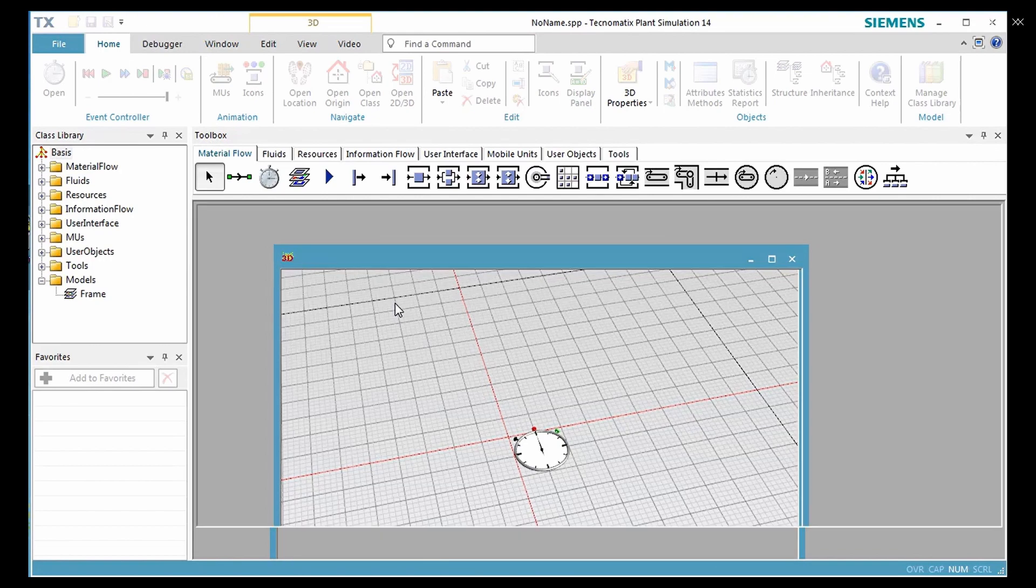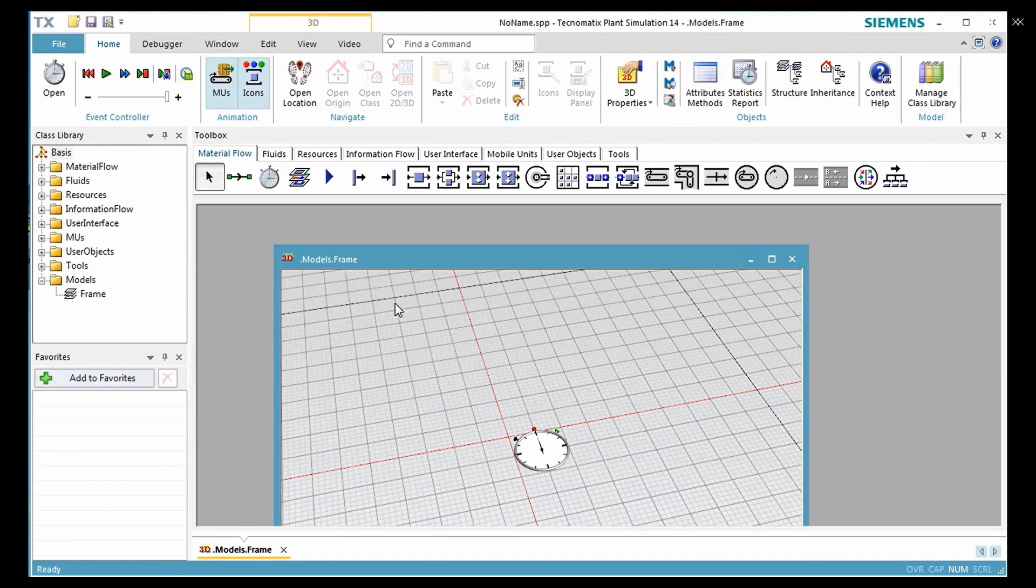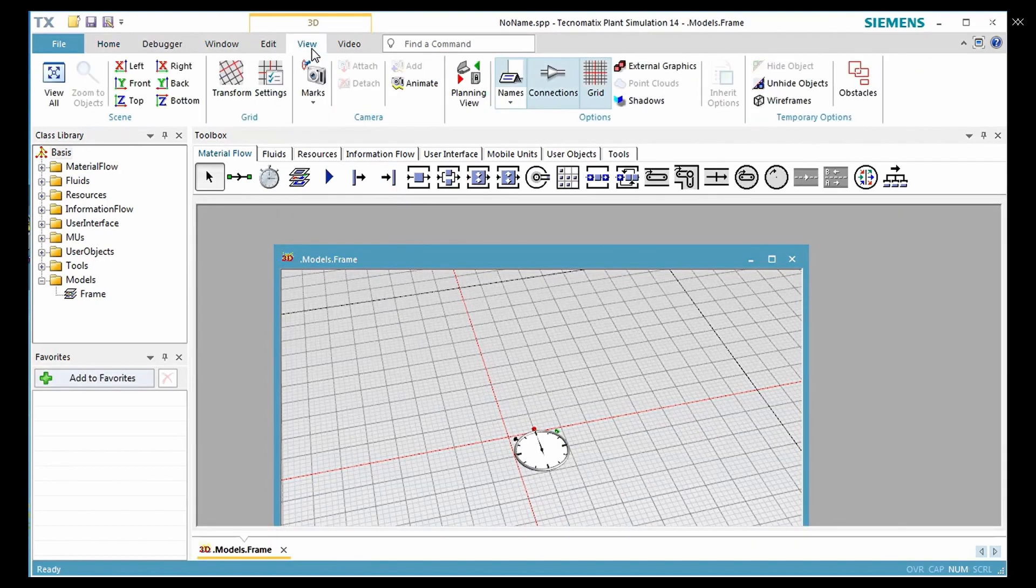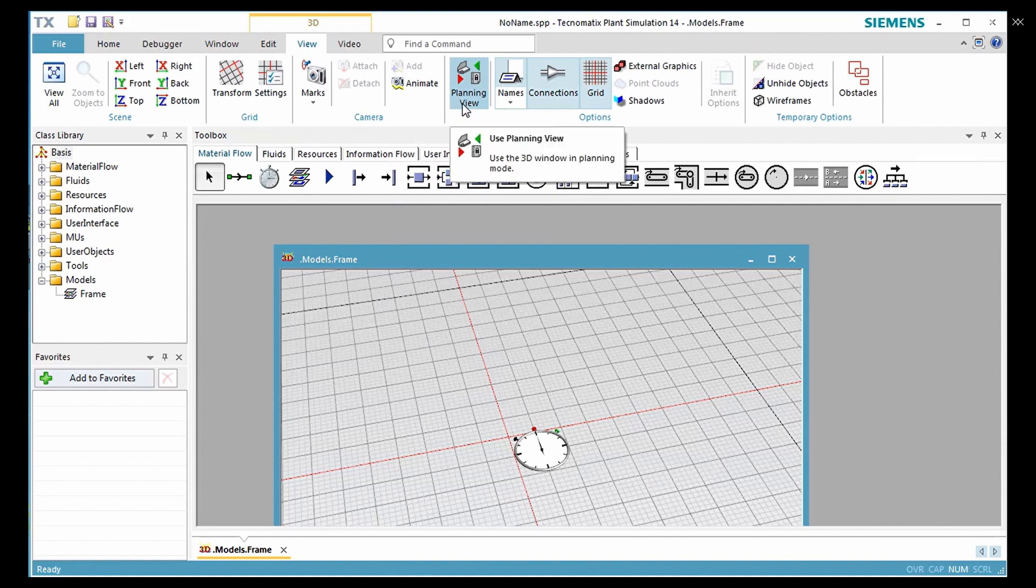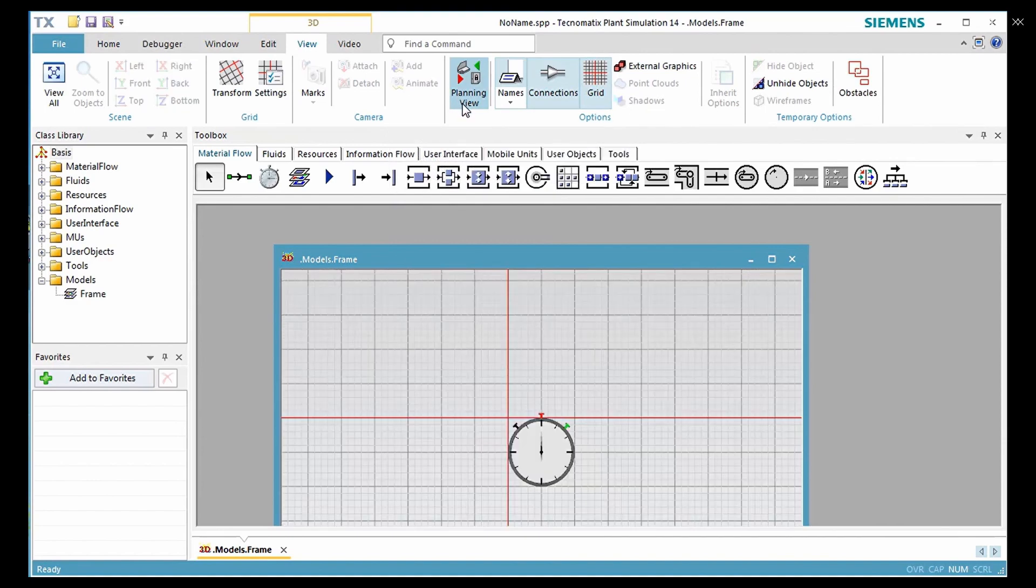This is how the interface looks like. Now click View on the menu bar and then go to planning view. We get a top view of the frame. This makes it easy to place the object in the correct position.